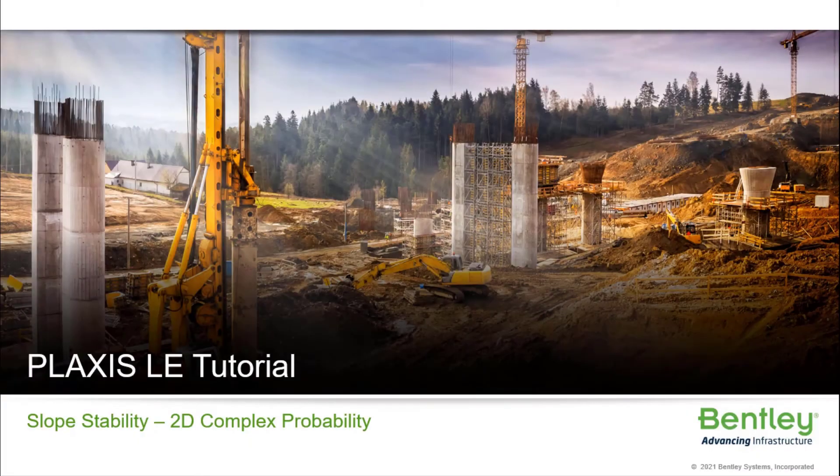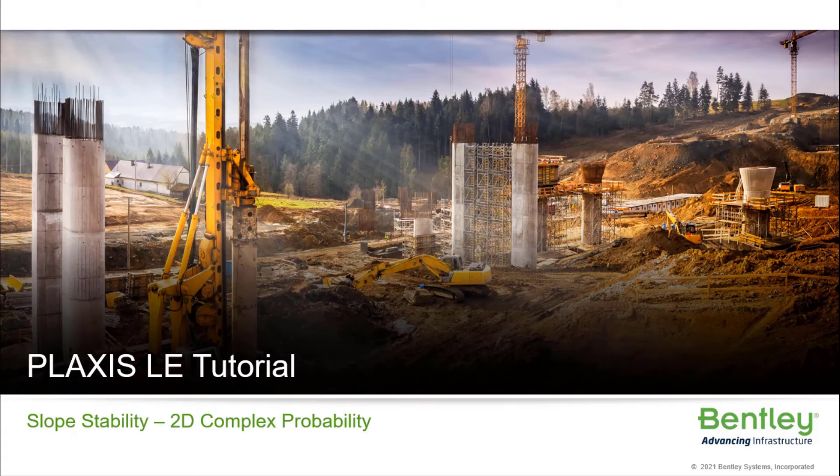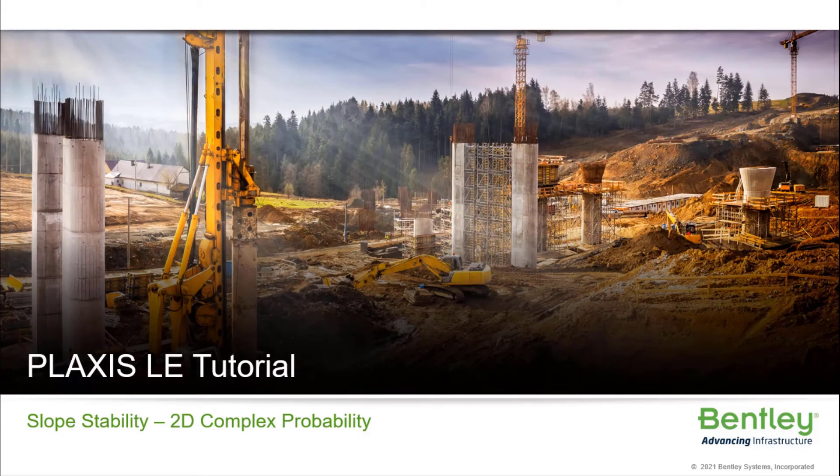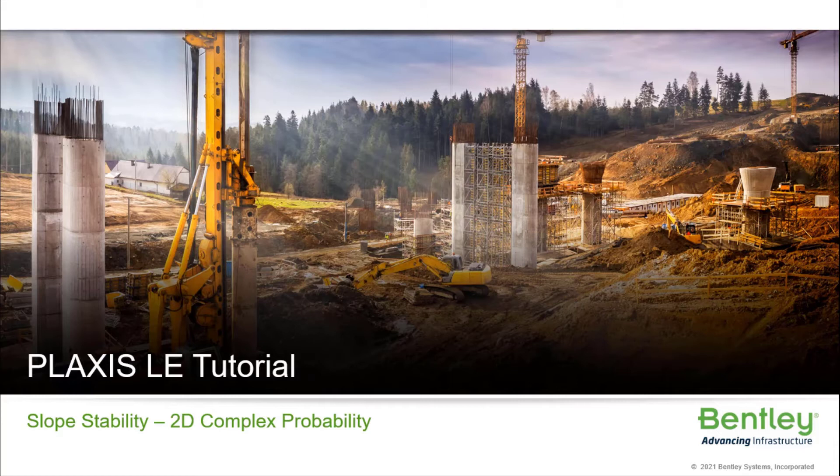In this tutorial, we will be looking at the slope stability probabilistic analysis capabilities based on a published case history. The probabilistic analysis results from the slope stability using the Monte Carlo method and one-dimensional spatial variability are demonstrated in this example.